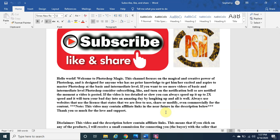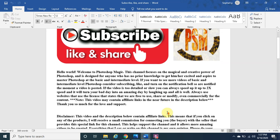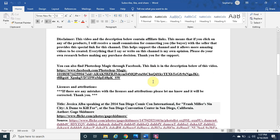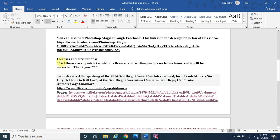Always use websites that use a license stating you are free to use, share, or modify content even commercially. This video may contain affiliate links in the description below. If you click on any products through an affiliate link, I will receive a small commission for connecting you the buyer with the seller — this helps support the channel and allows more amazing videos to be created. Everything I say on this channel is my own opinion, so please do your own research before making any purchase decision. You can also find me on Facebook through the link below.